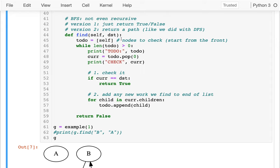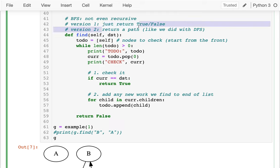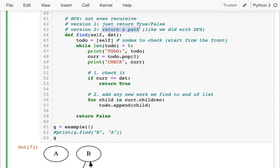Second, we want to have a better version. Instead of just returning true — I found a path — or false — I didn't — if there is a path, I'd like to actually know what sequence of nodes I have to go through. And that's going to be a little bit harder. So first let's start with fixing our infinite loop.